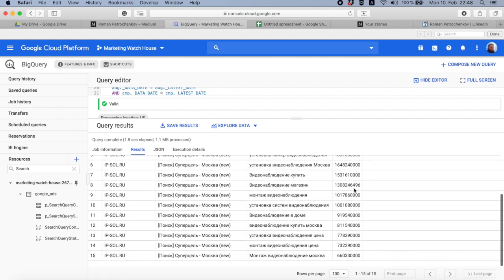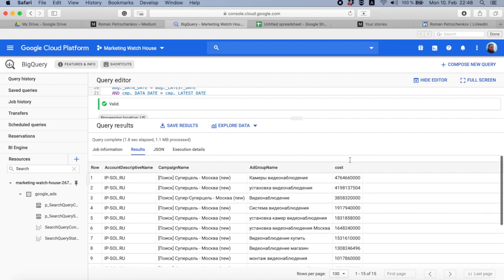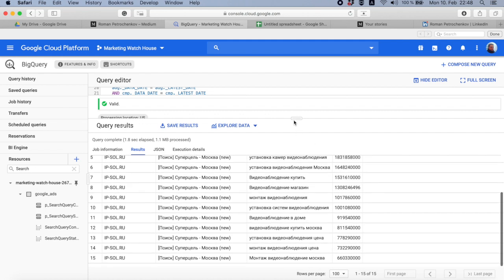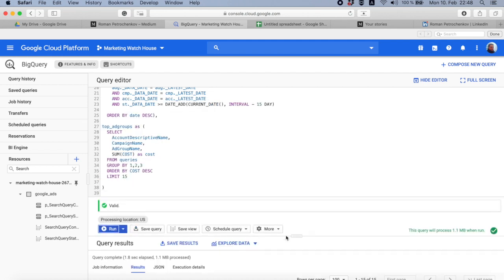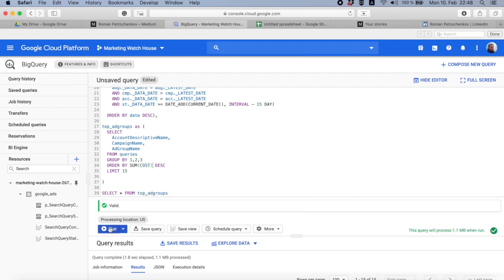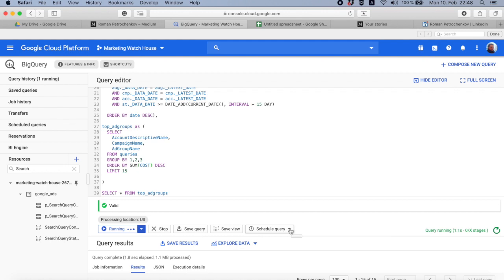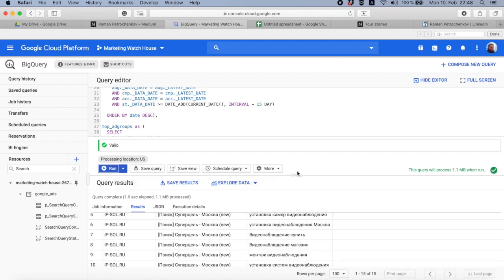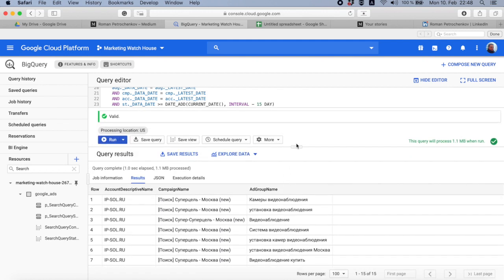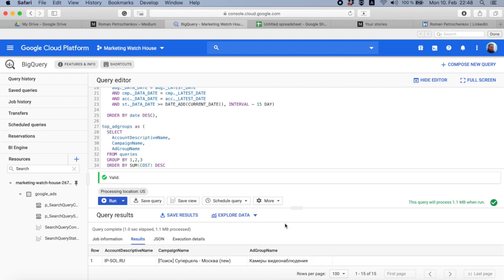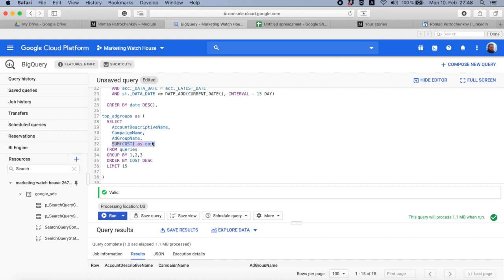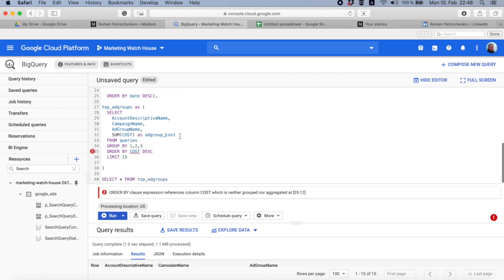Yeah, now it's top 15 ad groups. There is cost here, but I don't actually need this cost. So let's try to delete this field and here say order by sum cost descending. Will it work? Yeah, it will work because we don't have any other aggregation. We end up with exactly the same table, but just to make it more simple and convenient, let's stay with this cost and call it ad group cost.